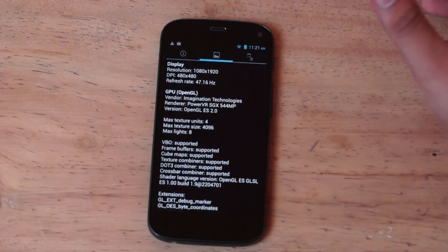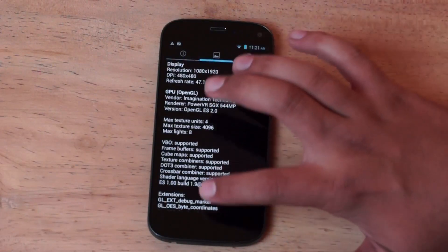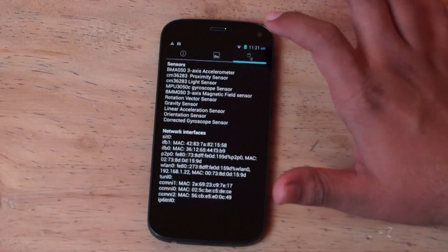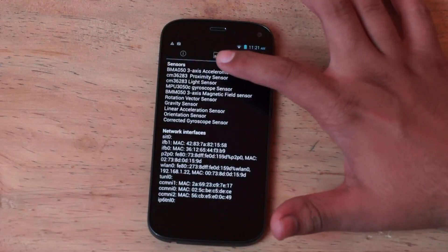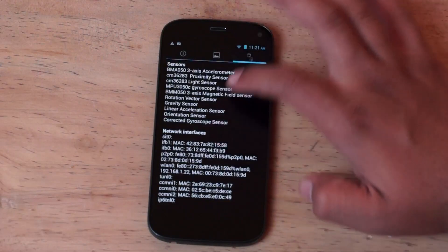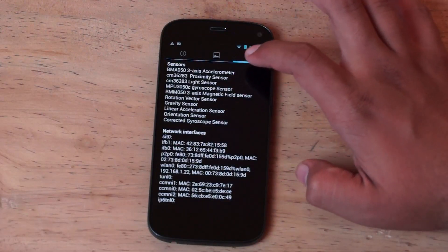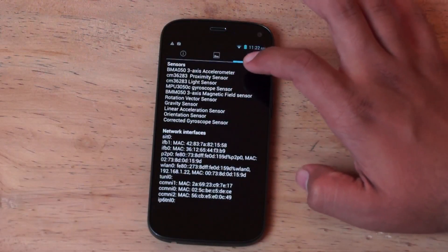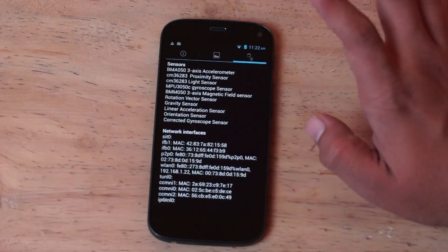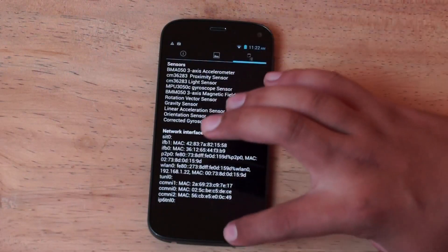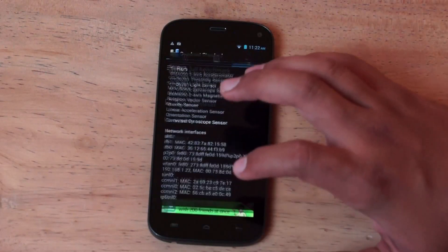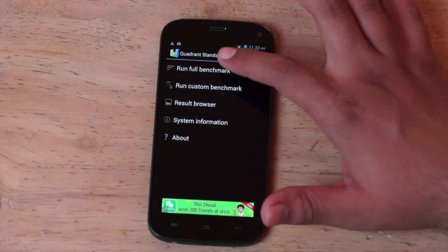We have a bunch of sensors on the device as well and you can take a look at those over here: proximity, light sensor, gyroscope, orientation sensor and a gravity sensor amongst other sensors including a magnetic field sensor.